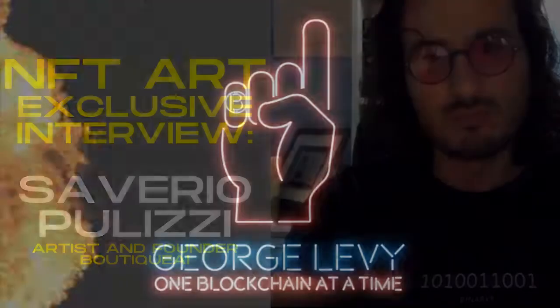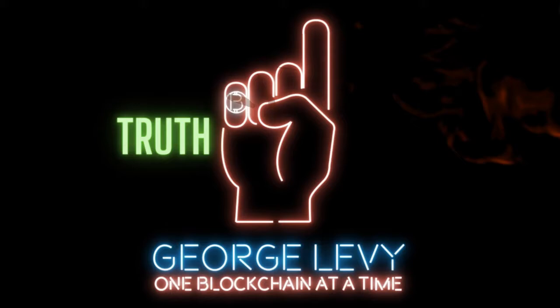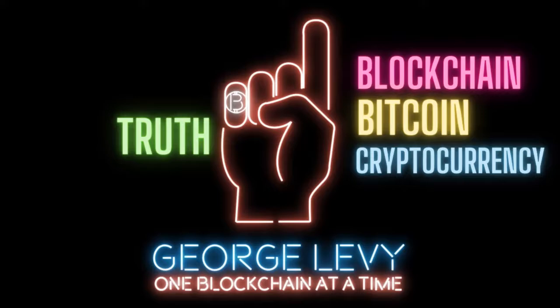Get ready to change the world, one blockchain at a time, with George Levy, your single source of truth for blockchain, bitcoin, and cryptocurrency. Hi, Blockchain Visionaries. I'm George Levy.